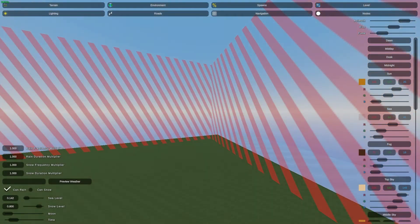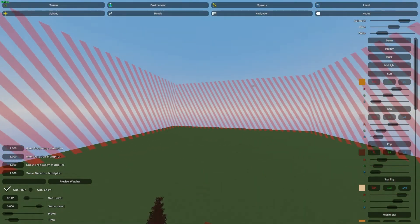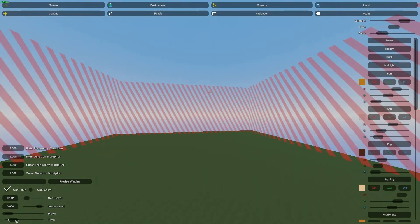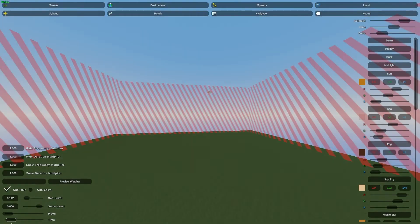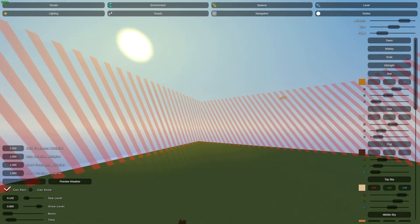This is the time — you can change the time from here manually.